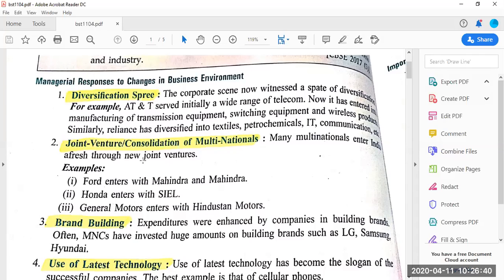Every big company started diversifying itself. For example, AT&T initially served a wide range of telecom but has now entered into manufacturing of transmission equipment, switching equipment, and wireless products. Similarly, Reliance was initially only in petrochemicals but has now diversified into textiles, Reliance stores, Reliance Fresh, Reliance Telecommunication, etc. — to earn more profits. This is the first managerial response to changes in business environment.